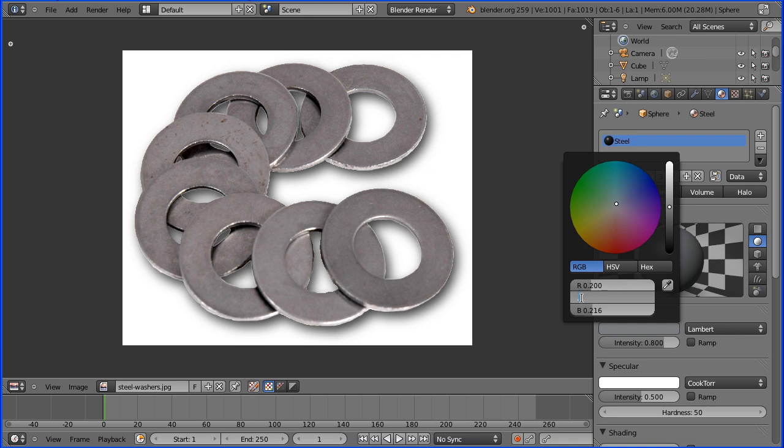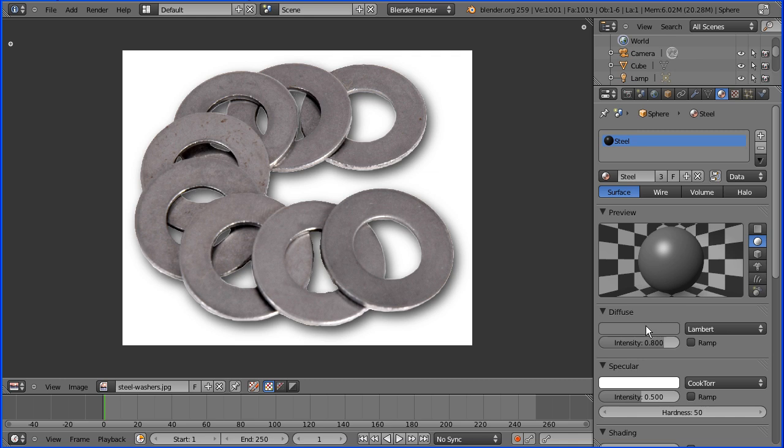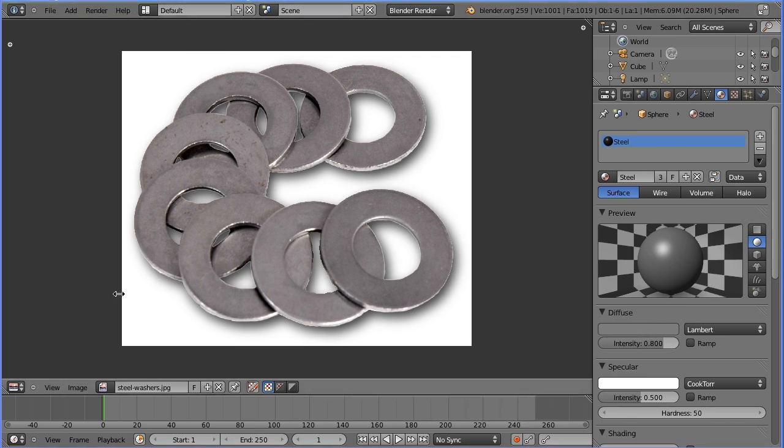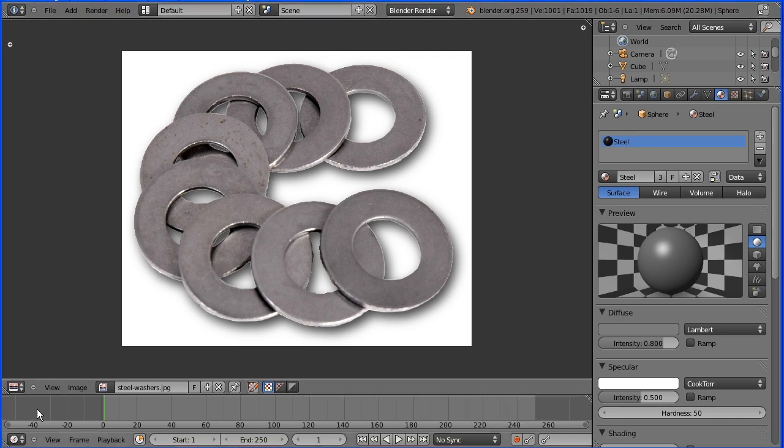Which is the right answer, which is the right color? Well, obviously there isn't one, but by clicking in a range of areas it gives you an idea of what the correct color should be. And just for repeatability, I'll put in values of 0.2 for all the three colors, and that gives us a fairly dark gray.